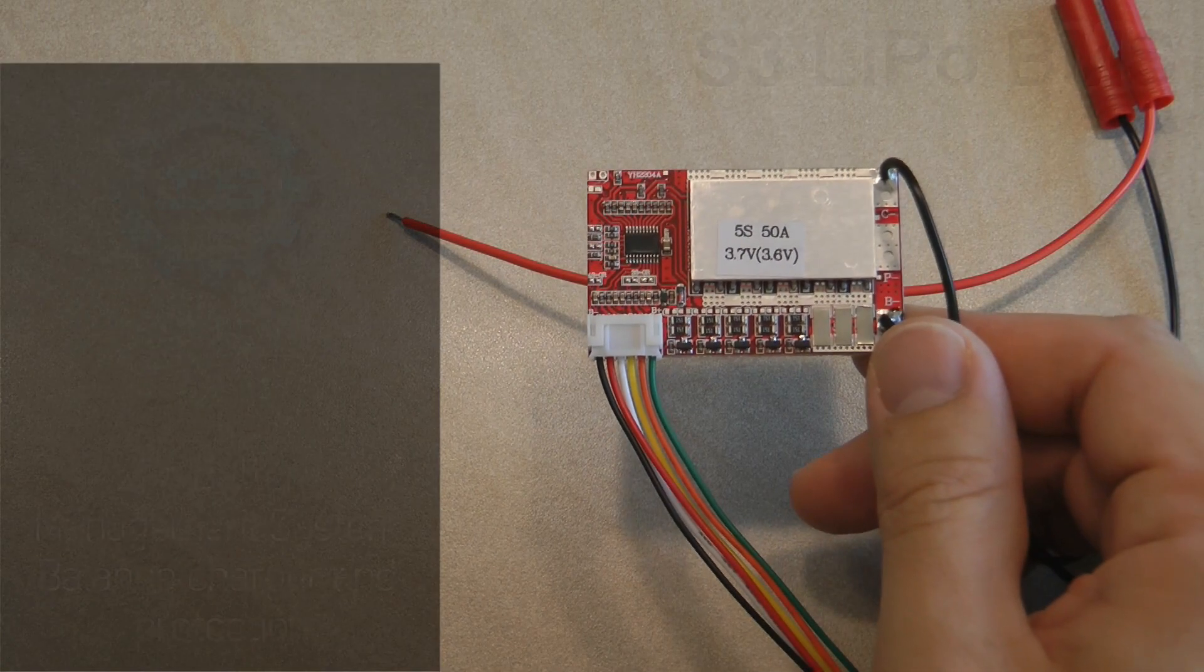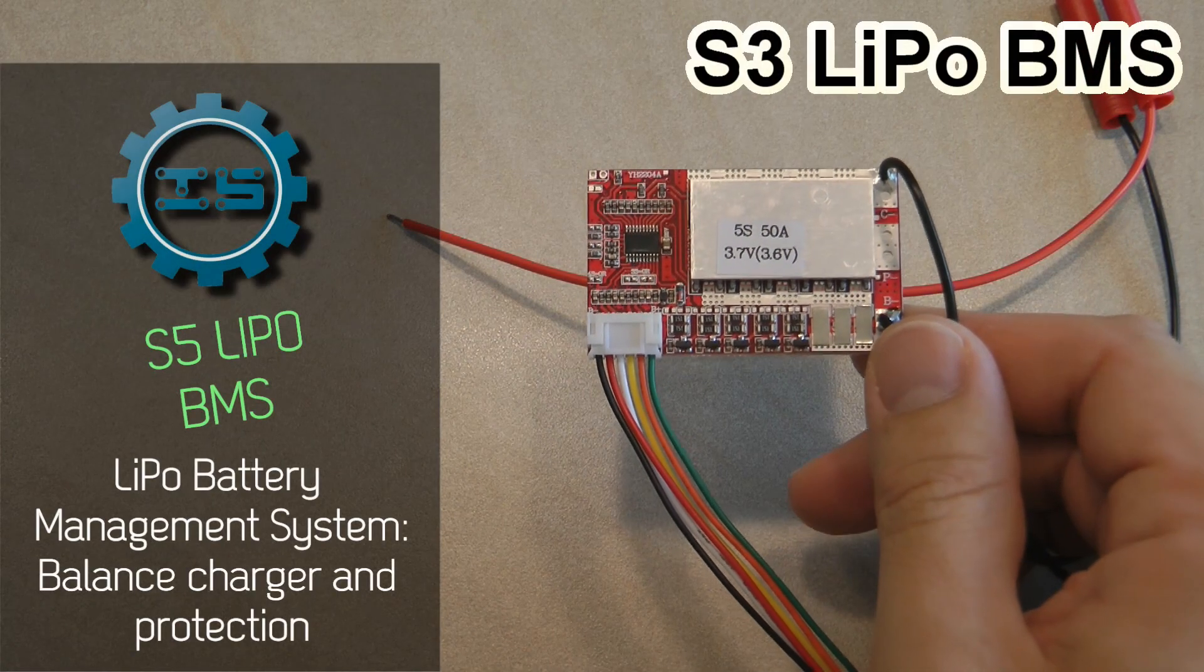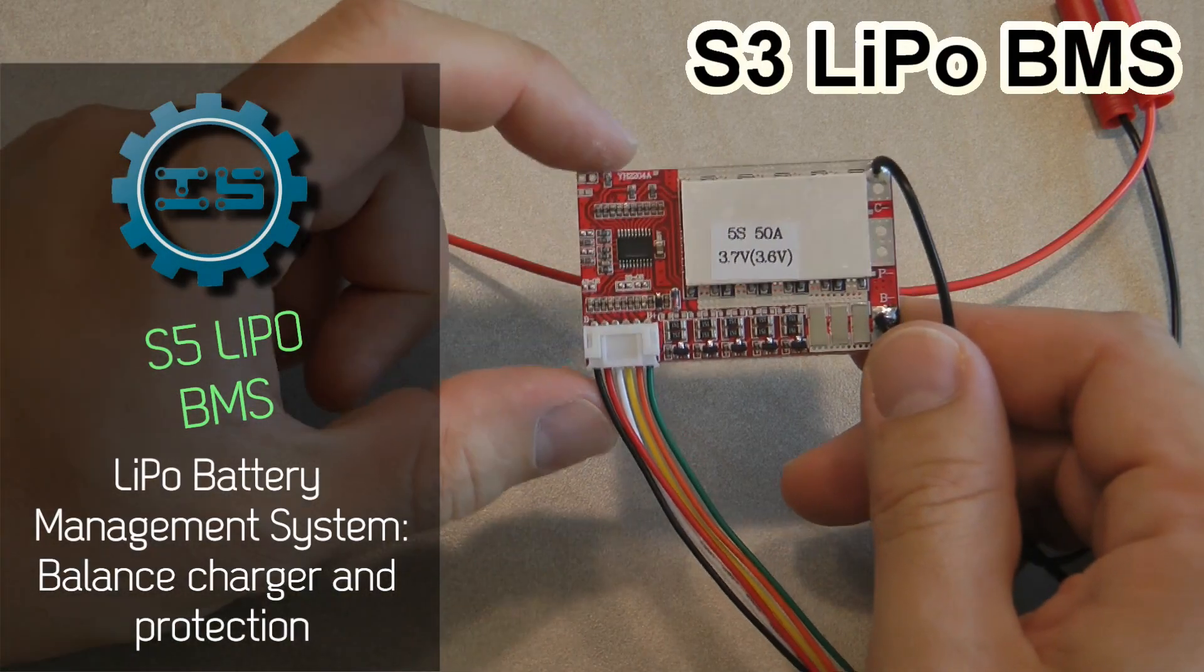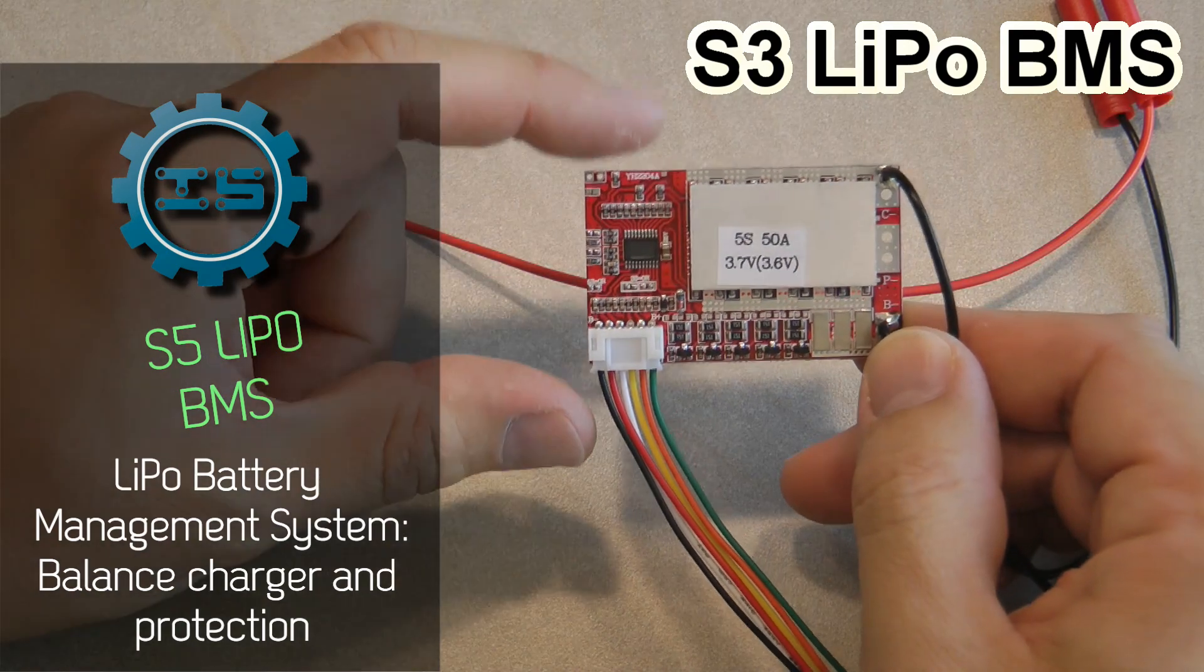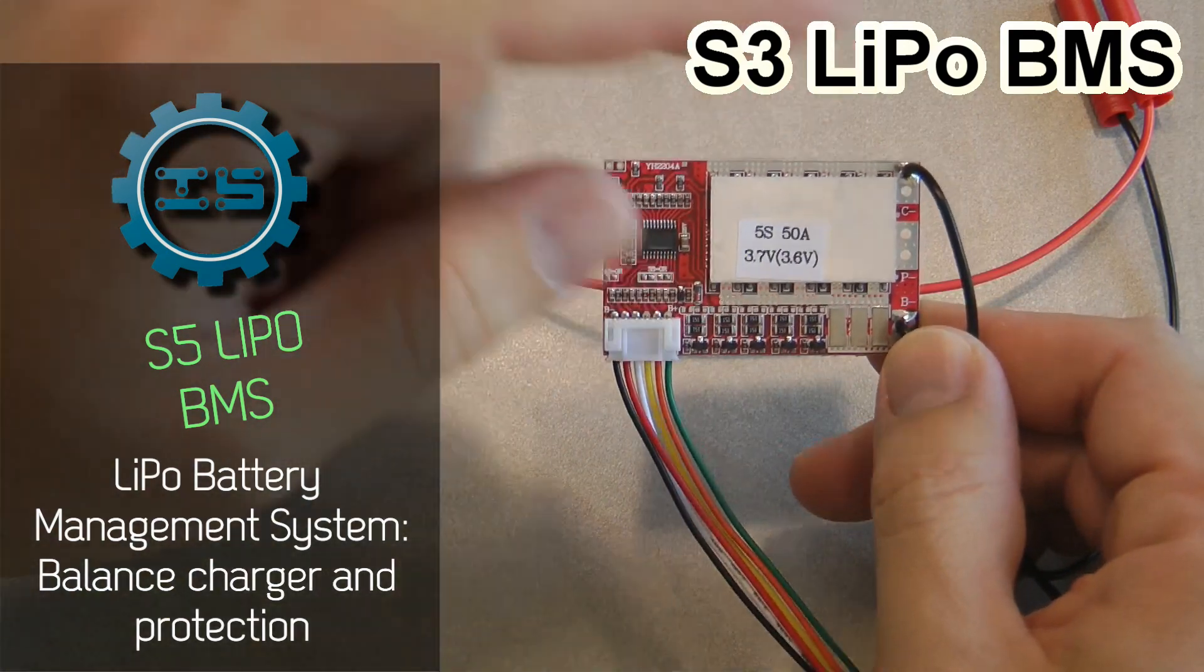Welcome to another IC station review video. As I mentioned in my previous video, I got two separate products.